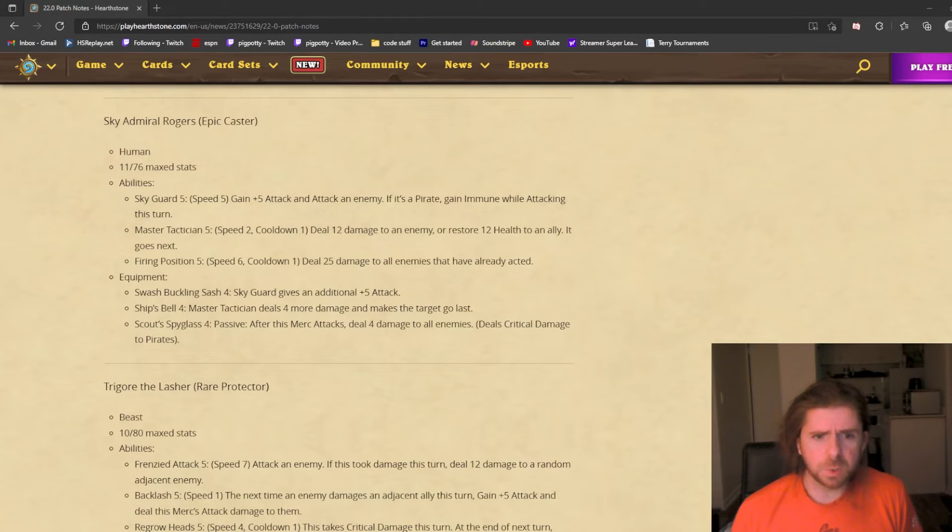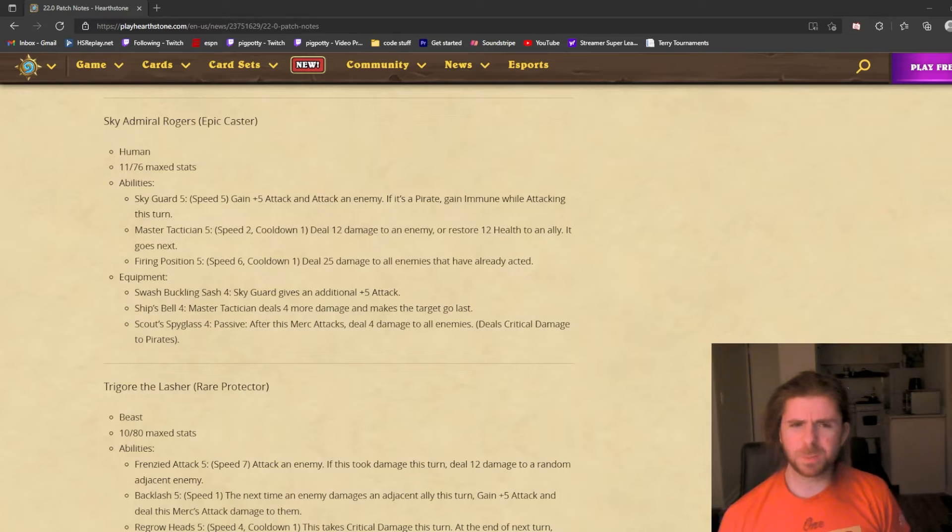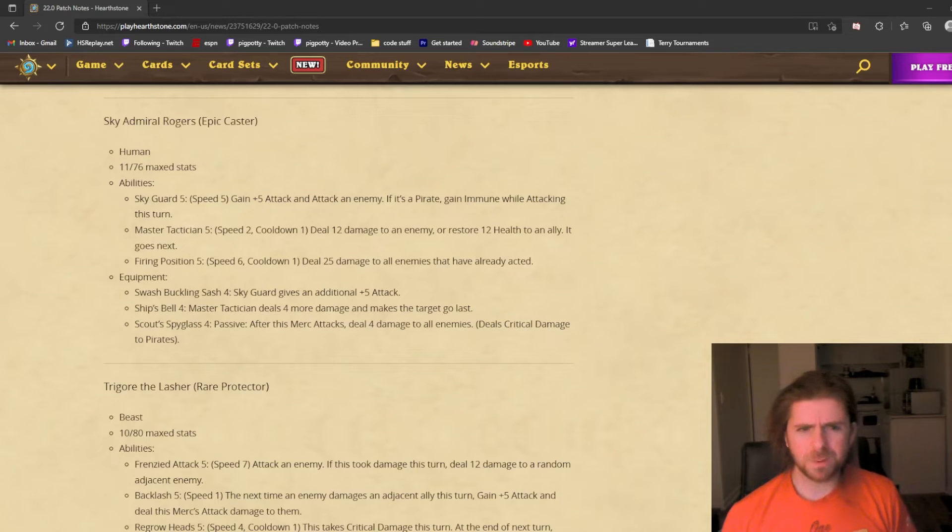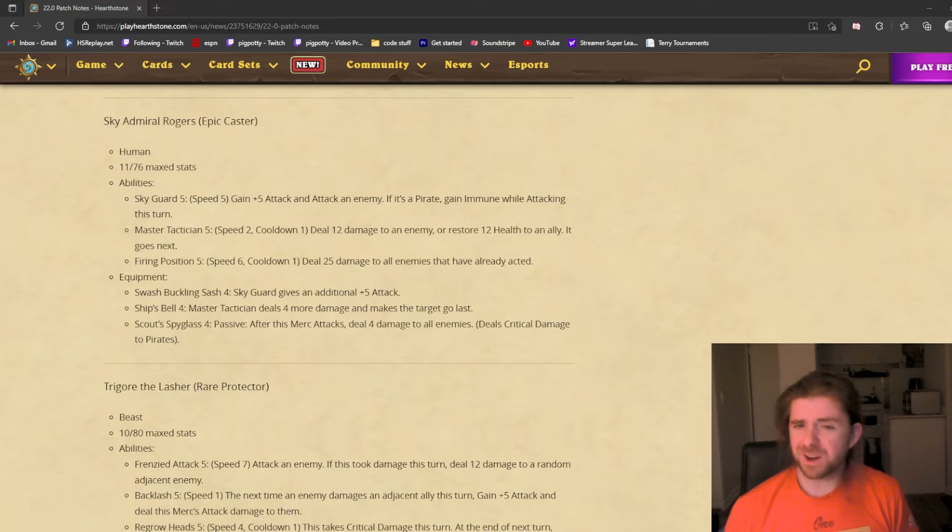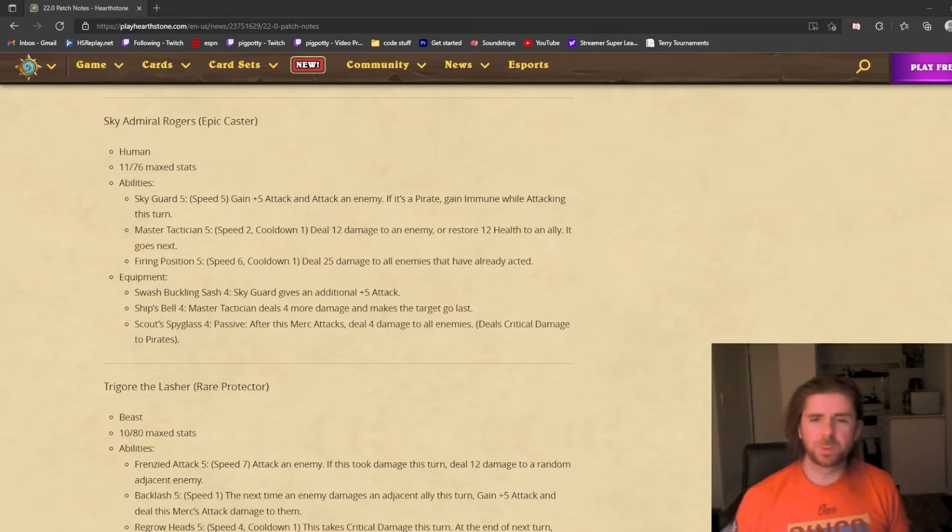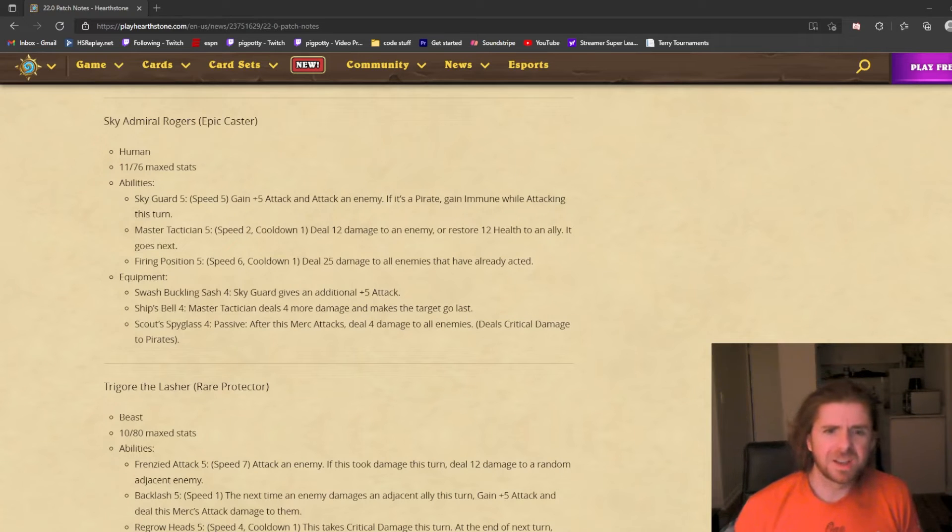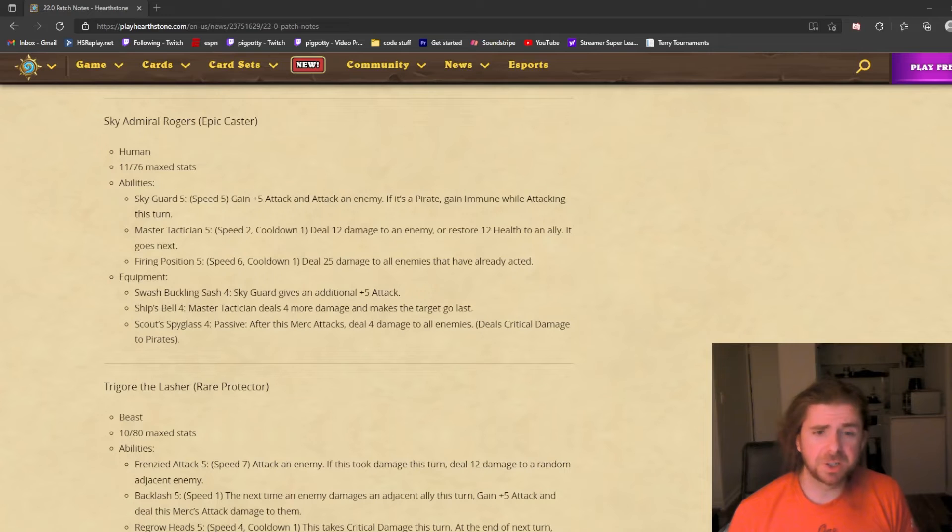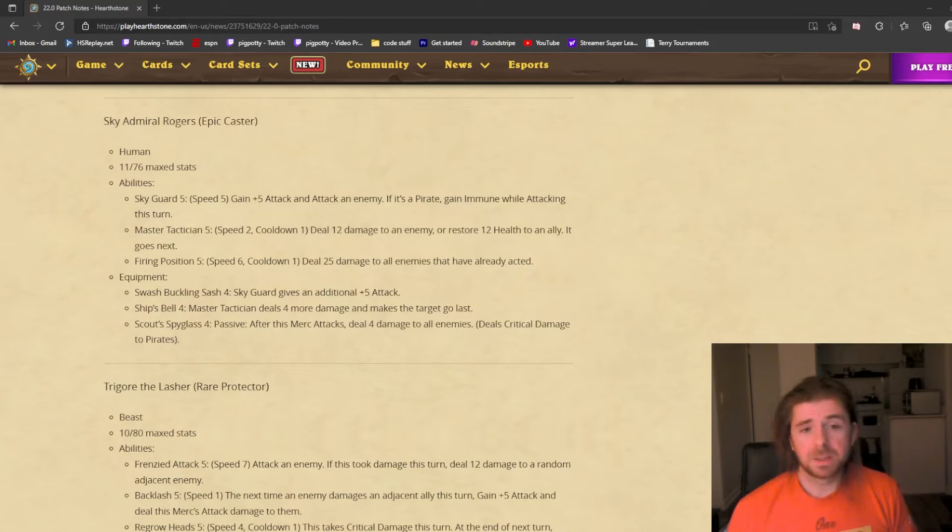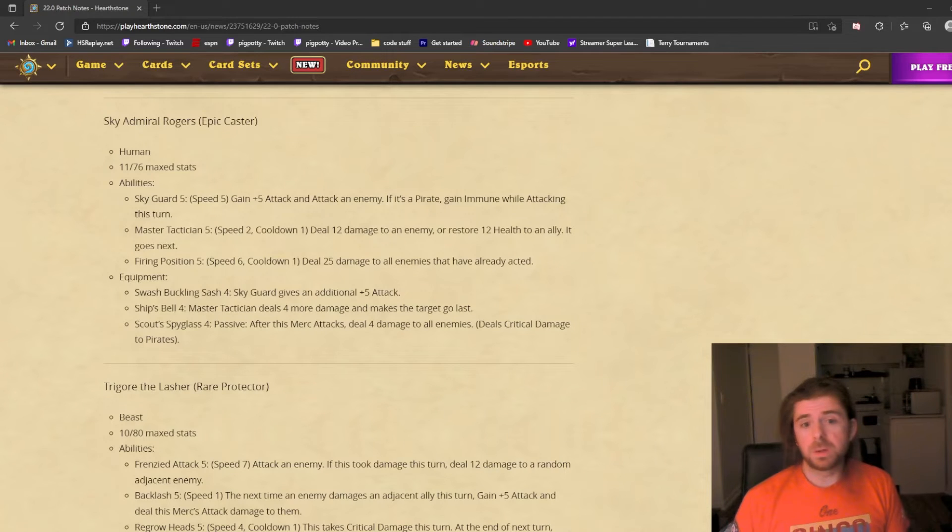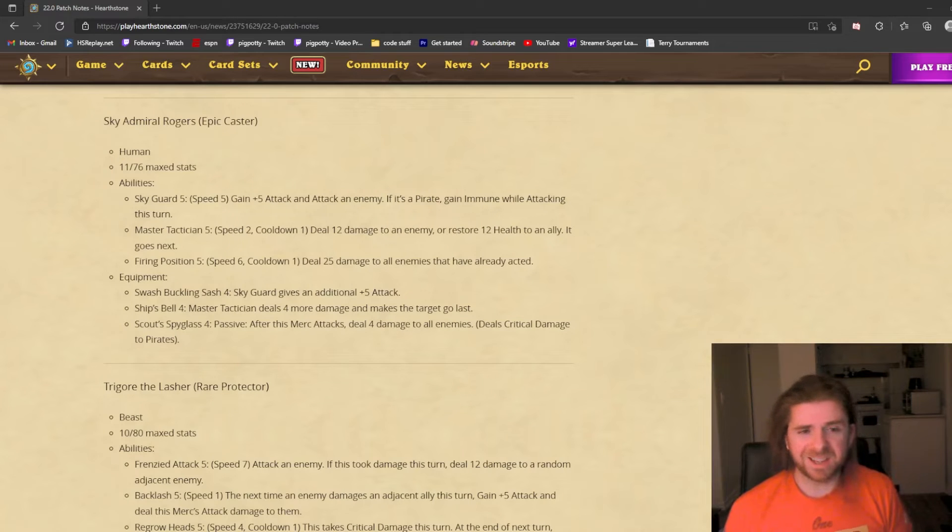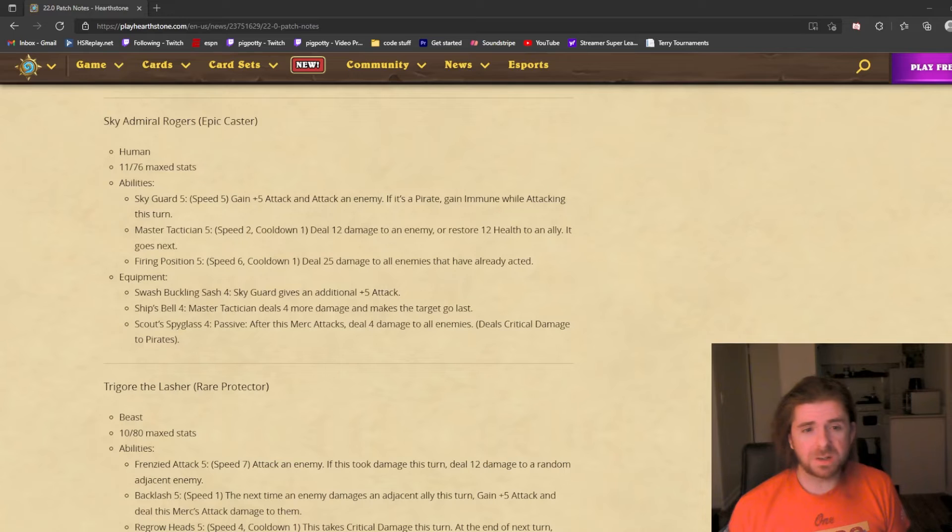The equipment—Swashbuckling Sash, which sounds like something a pirate would use, but Rogers seems more like a Stormwind admiral. It's a human, not a pirate. I feel like they can make two synergies, like human pirate. Edwin is a human by lore but in the game only counts for pirates. Sky Guard gives an additional plus 5 attack. This makes Sky Guard feel very similar to Valera's number one attack except you can target it, and you can just stack damage every turn—10 damage additional per turn and still attack. If you want Rogers to be straight-up DPS, I think you can do it.